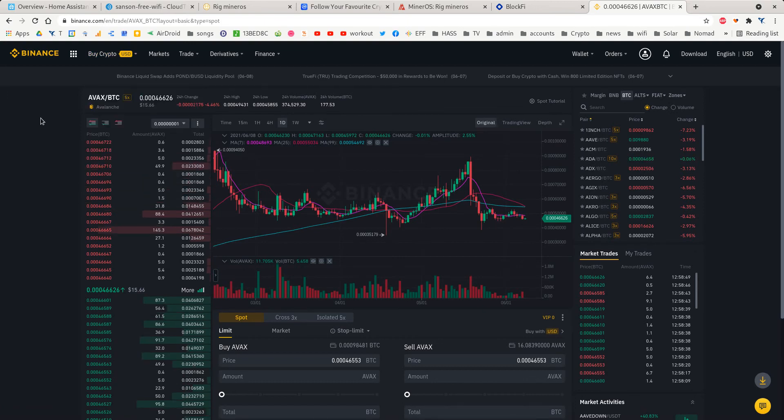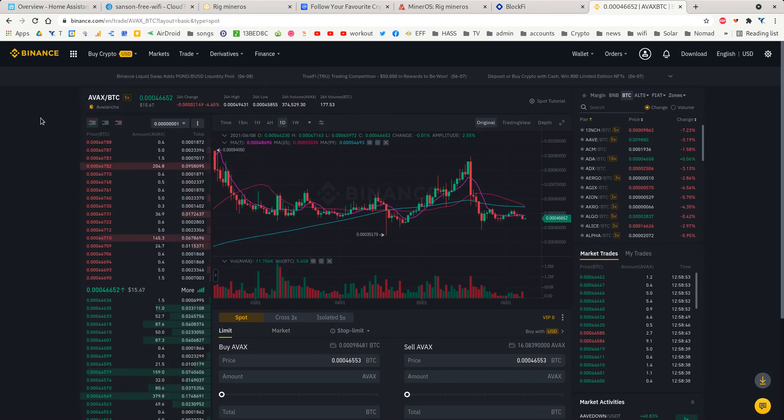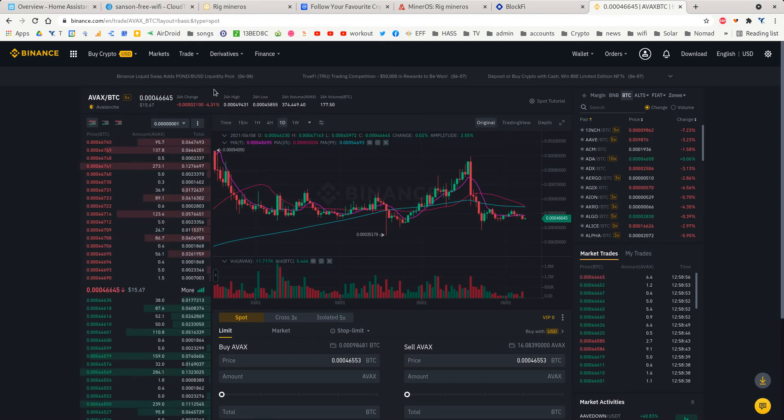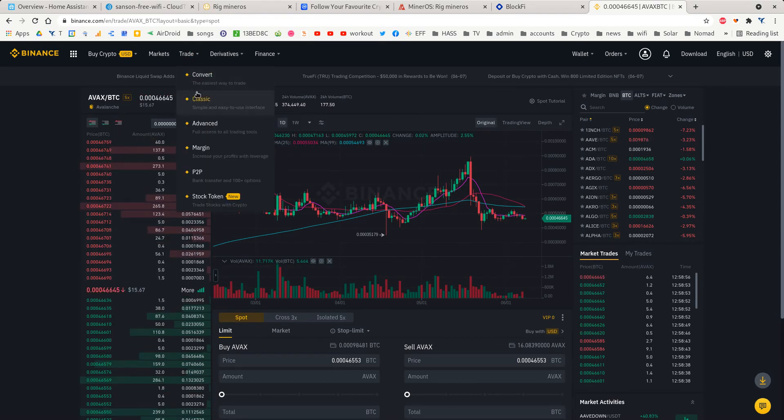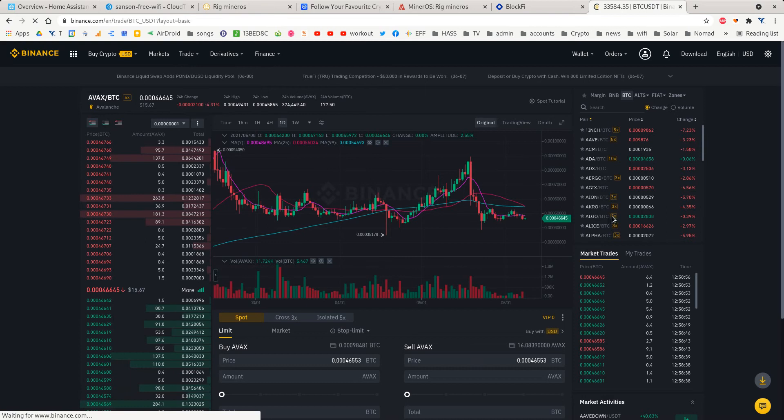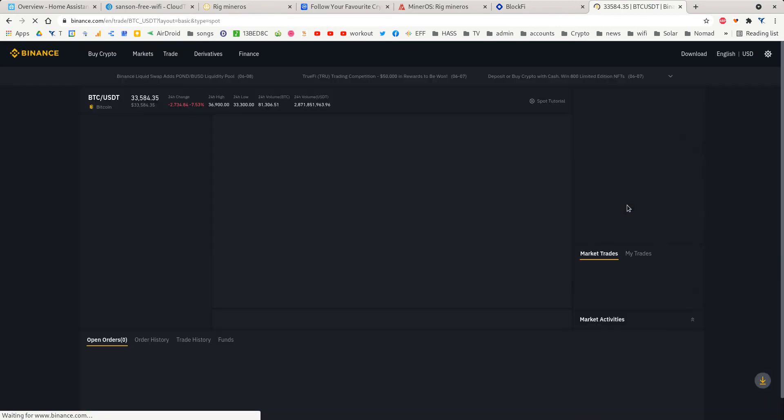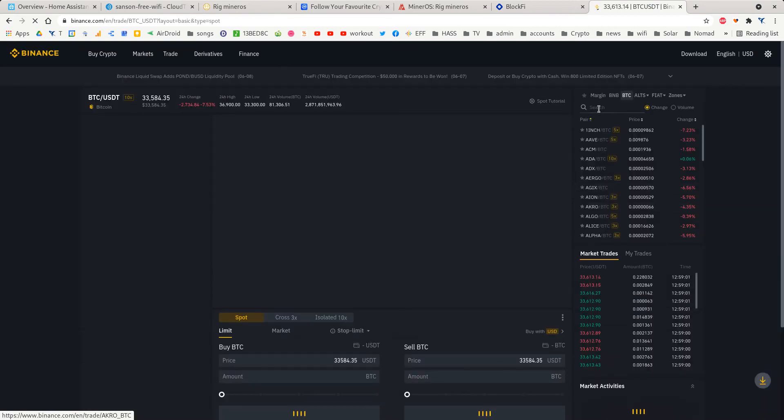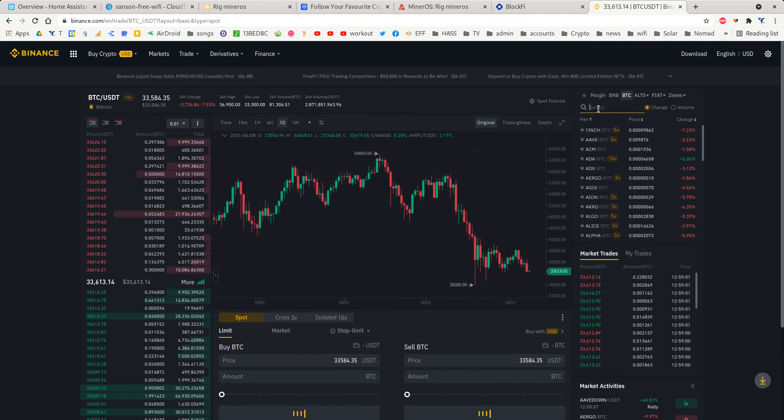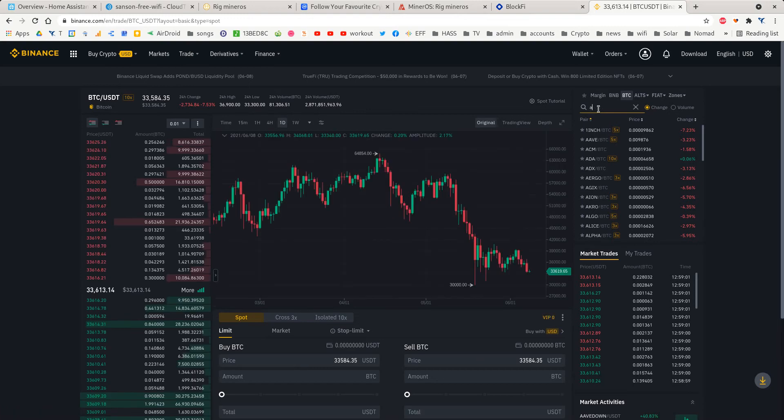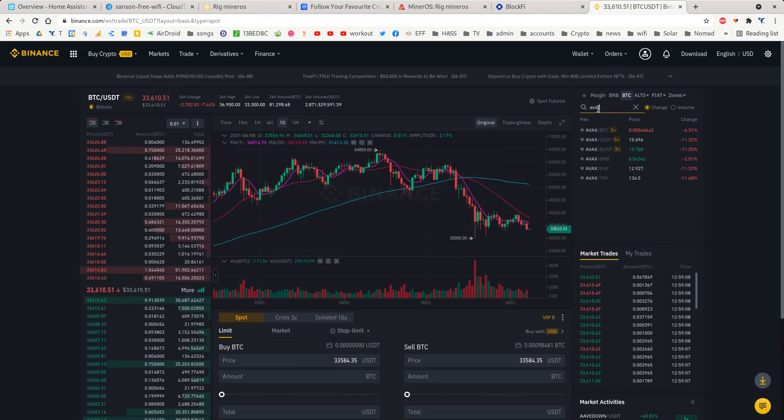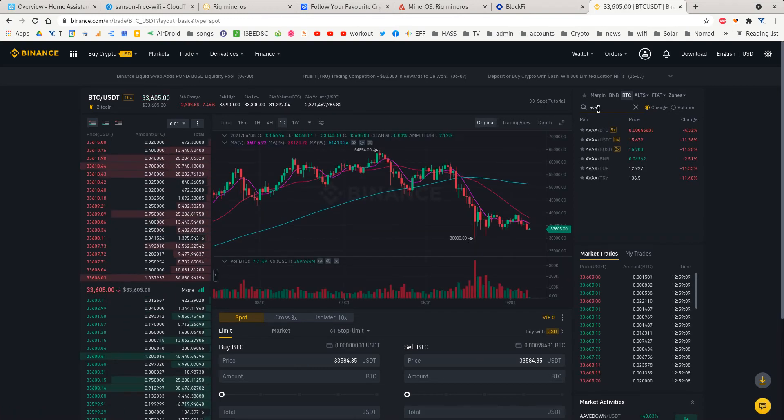But with Avalanche, you actually have to buy it with your Bitcoin. To do that, go over to Trade, then click on Classic. In the top here, search for AVAX, which is Avalanche, and it shows you the different kinds here.